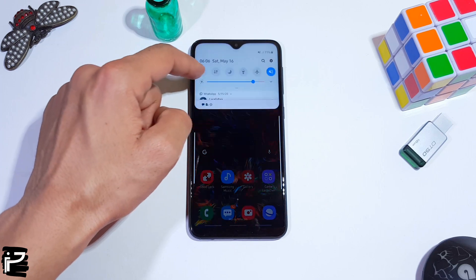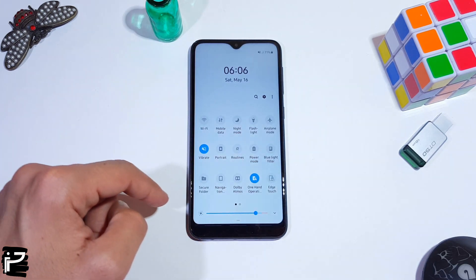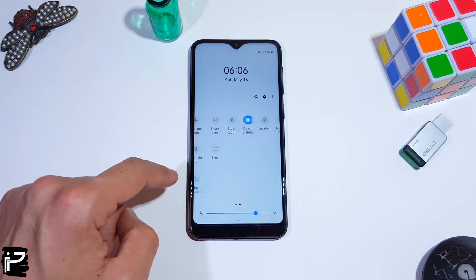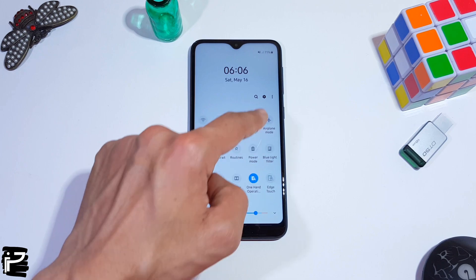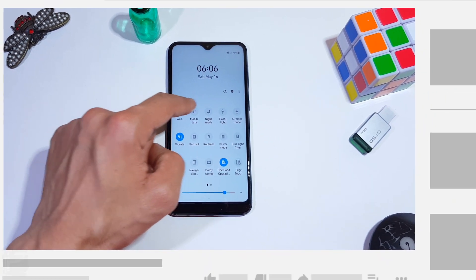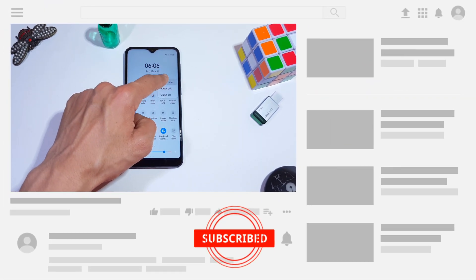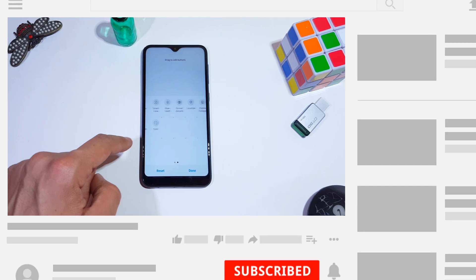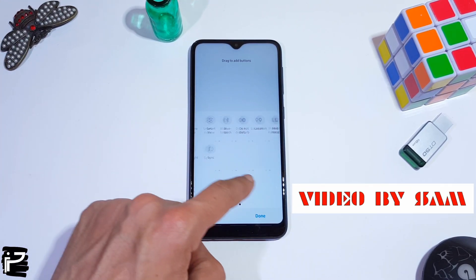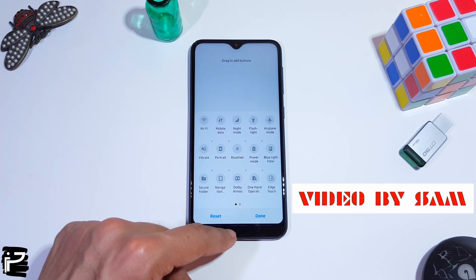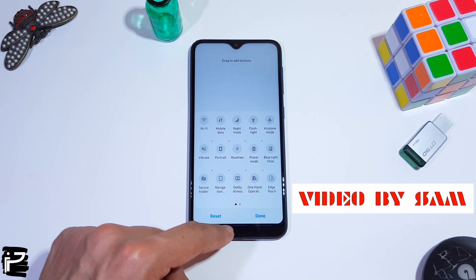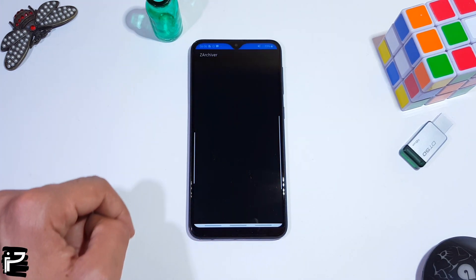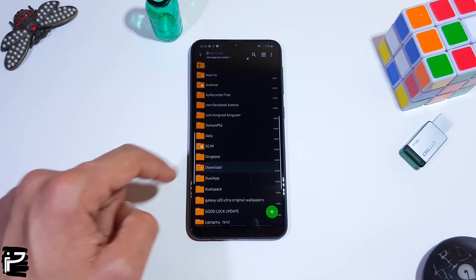Hi guys, welcome back, it's Sam. Today I'm going to show you how to record your phone screen in the quick panel settings. Galaxy devices running the One UI update will also have a quick settings tile for screen recording.